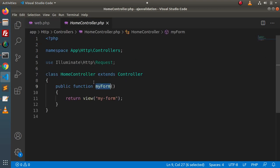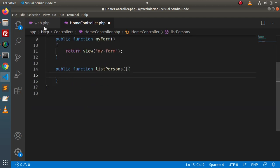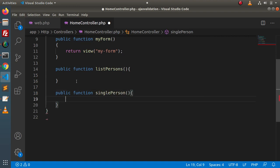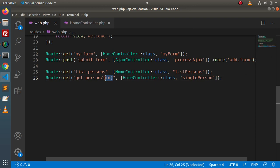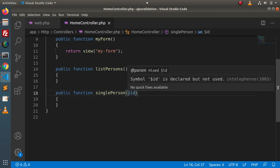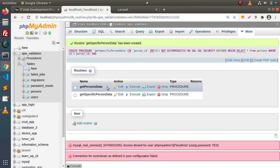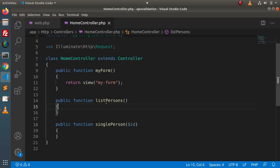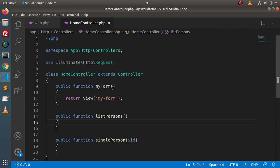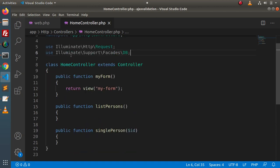Copy the first method and go to HomeController. Let's create a public function listPersons. Copy the second method and create a public function singlePerson — inside this method, we receive the ID value from the URL. First, inside listPersons, this method is going to return all persons. We will use the DB class, so we need to import it: use Illuminate\Support\Facades\DB.